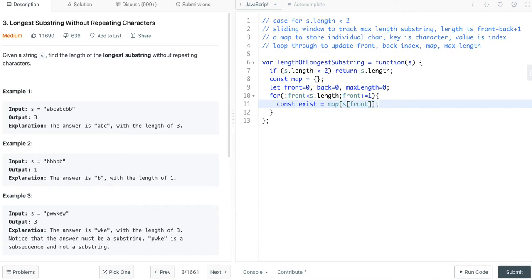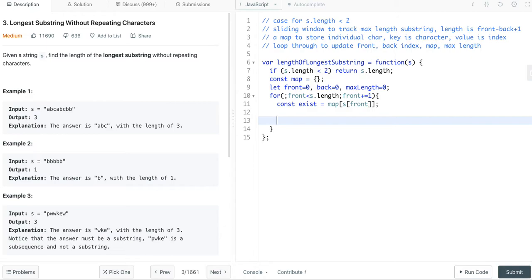Let's first handle if the value does not in the map. If it does not exist, then we simply save the value in the map, and we also update the maximum length.